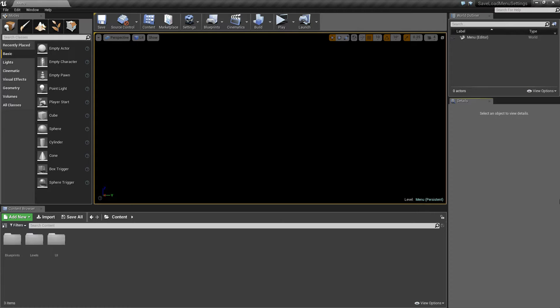Hi folks, Kedrick here from Code Viper. Welcome to the first video in a series on how to set up a save game system inside of Unreal Engine 4. In this first video we'll cover how to save and load settings inside of a menu.